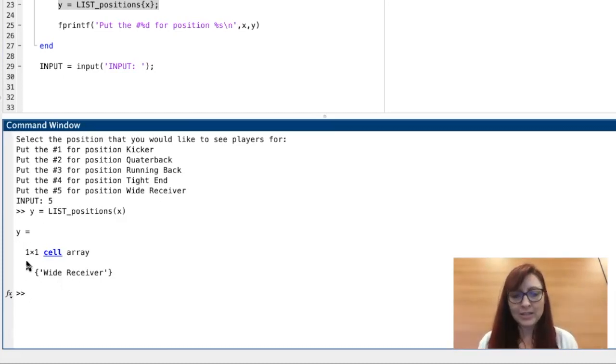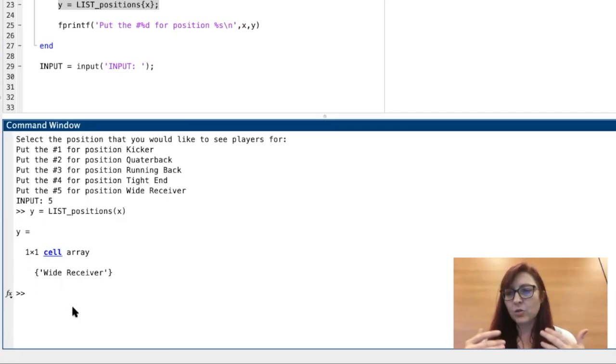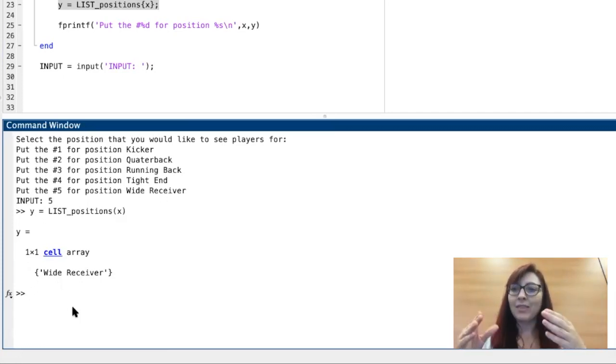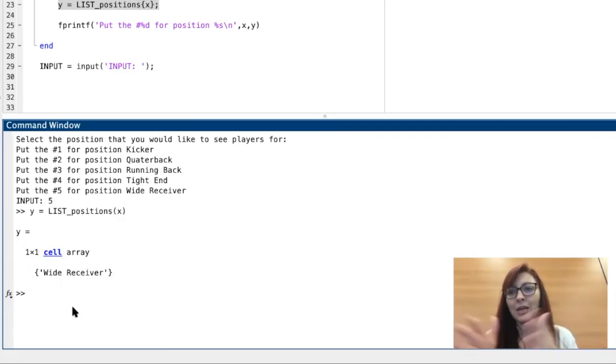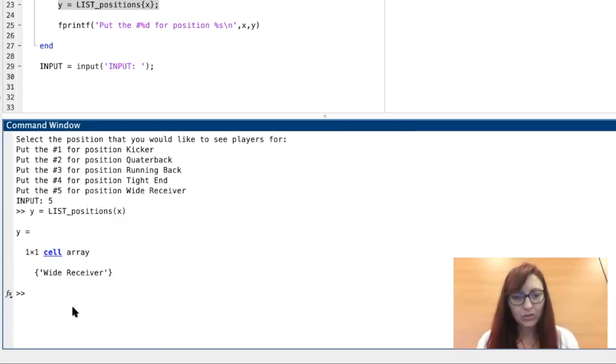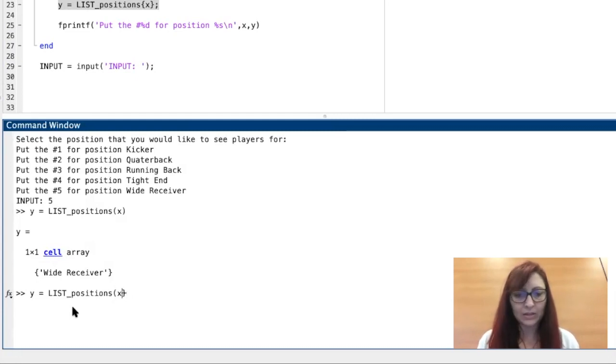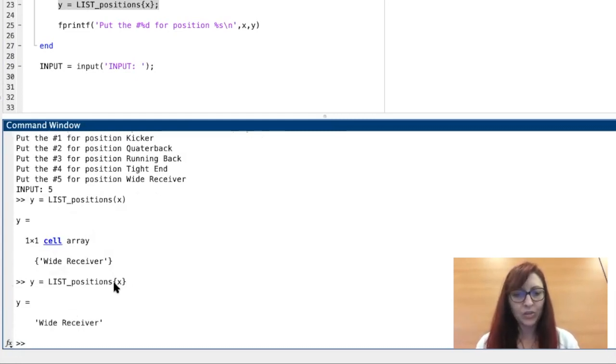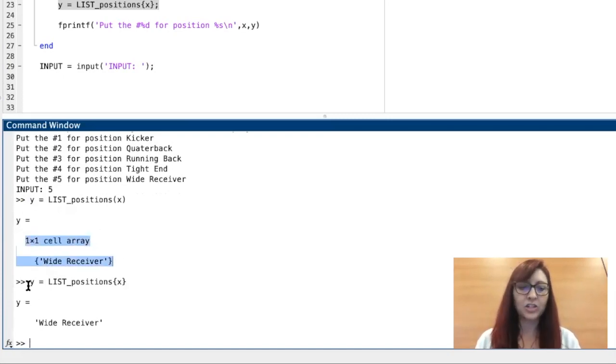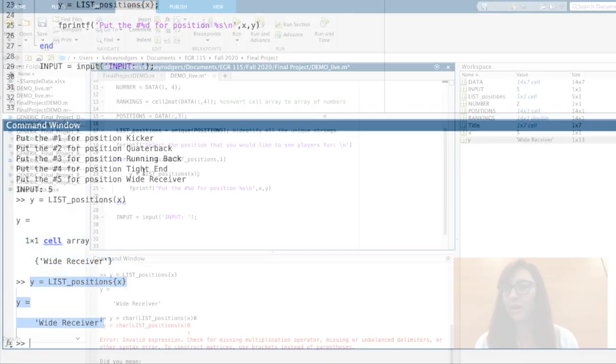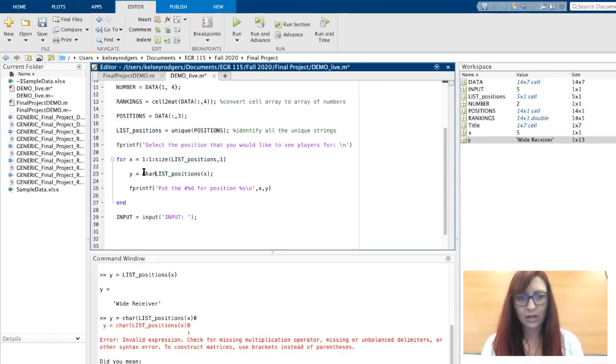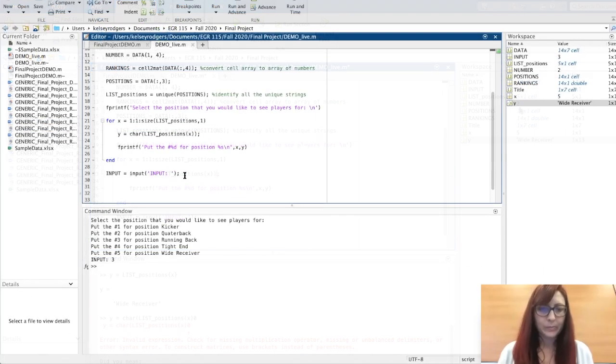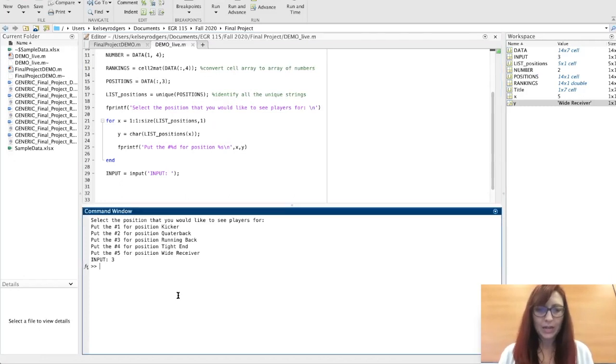Think of the braces—when we get into creating cell arrays, we use braces to create them instead of brackets, and then we also use braces to open them. Here when I use the parentheses in my command window, it shows a one-by-one cell array. When I use the braces, it shows the string itself. Char does the same thing. So input is going to equal three.